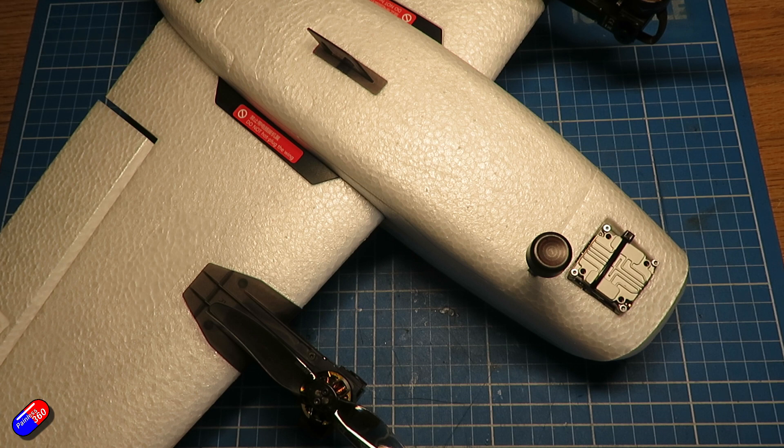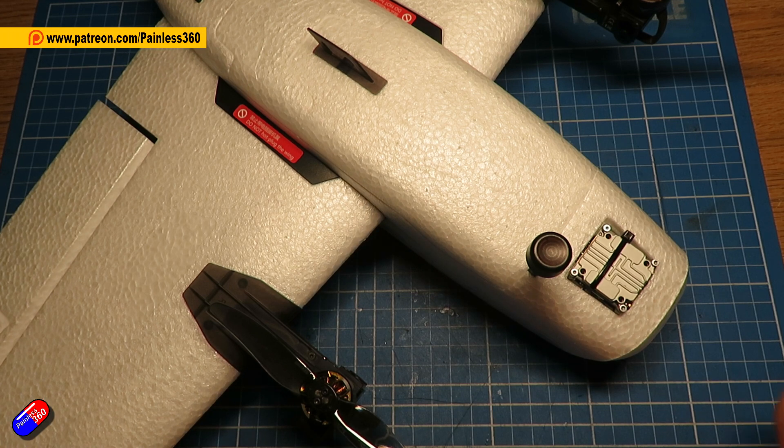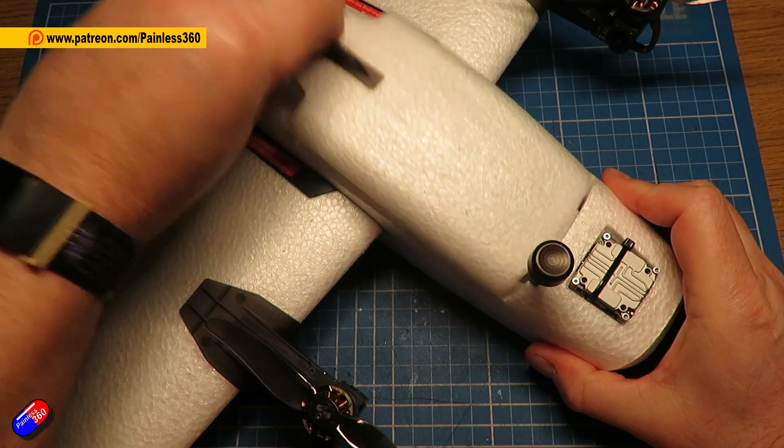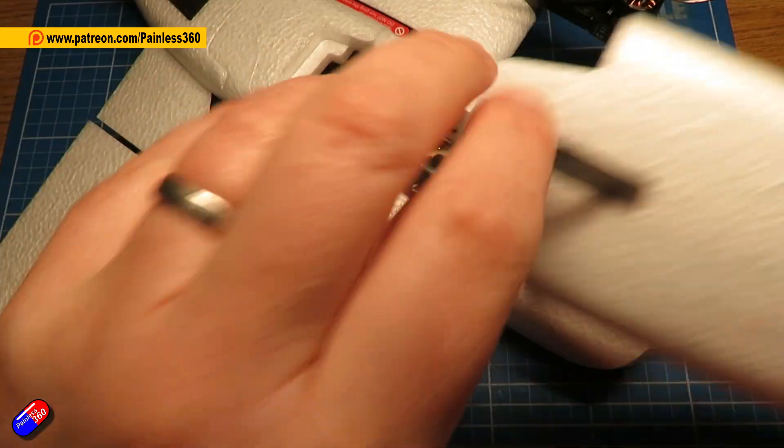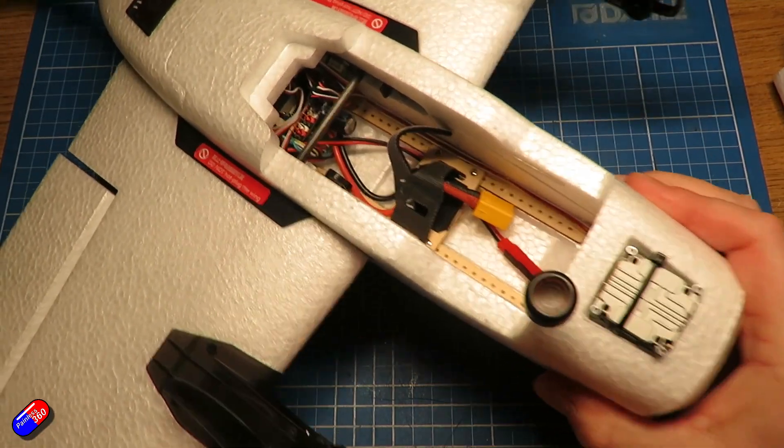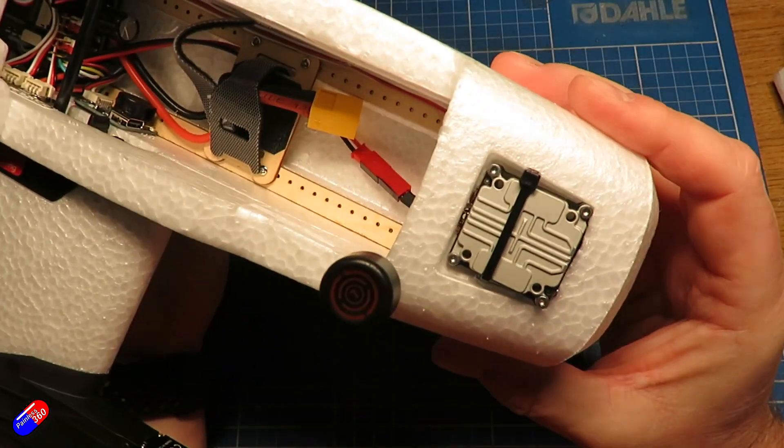This is the DJI Air Unit Lite along with the Caddx Nebula Pro, and this is how I tend to put the stuff in the nose.